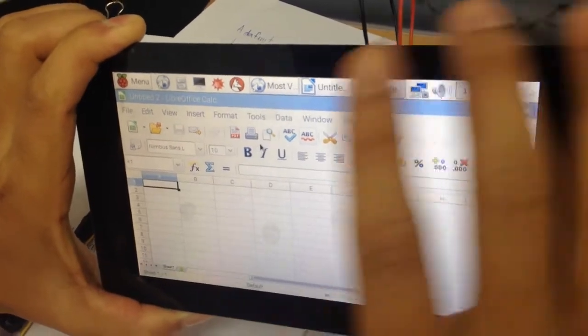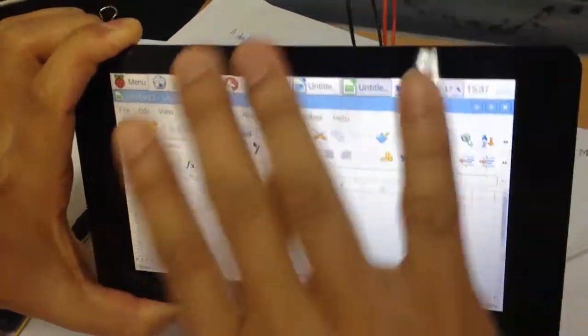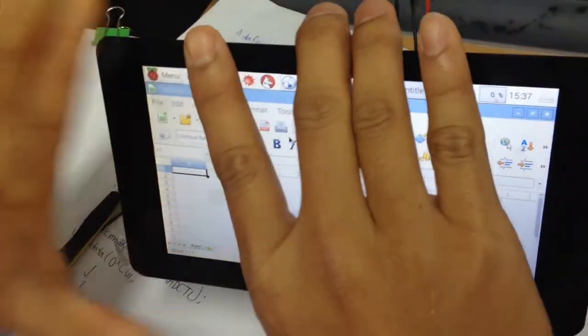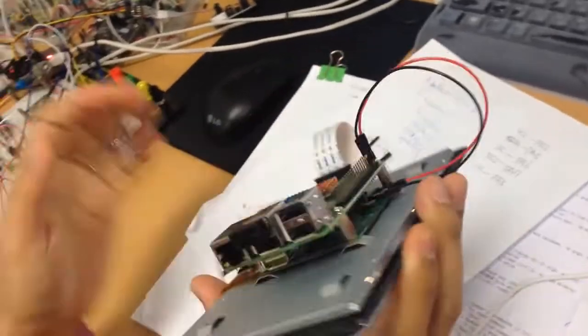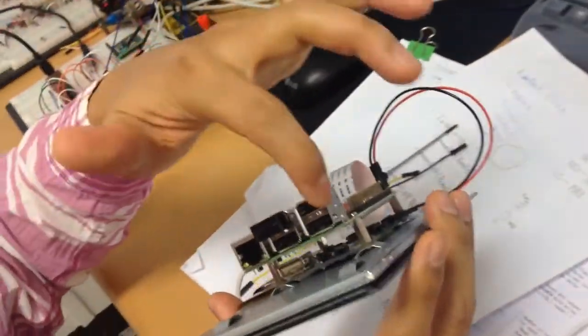This is a computer. You can use a tablet. You can use keyboard and internet.